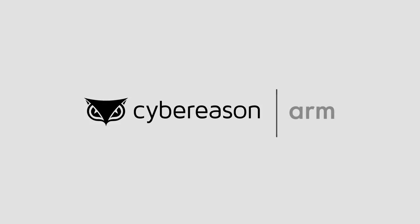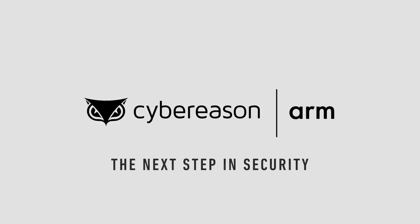Together with ARM, the world's leading chip architects, Cyber Reason is taking the next step in security.